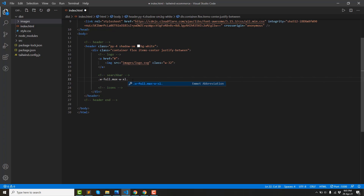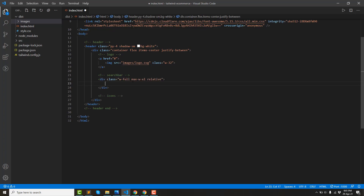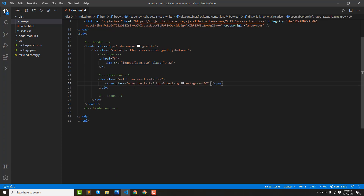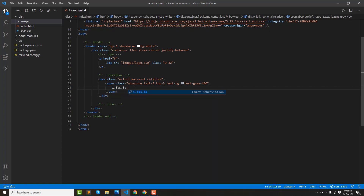Then we will start with three conditions including an input and a click button. First, we have an icon in the span trigger — icon in the camera absolute. Left-4, top-3, text-size-lg, text-gray-400. The icon color is gray-400, then we use the Font Awesome search icon.